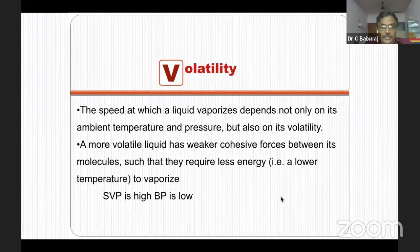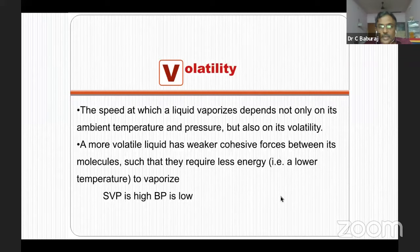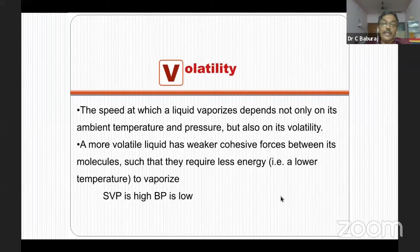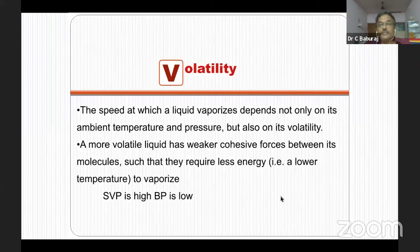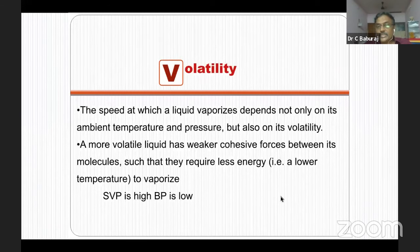The speed at which a liquid vaporizes depends not only on ambient temperature and pressure but also on its volatility. A more volatile liquid has weaker cohesive forces between its molecules, requiring less energy. For example, desflurane has a very high SVP of around 690 and its volatility is much higher than halothane whose SVP is around 248. Three factors determine the speed of vaporization: temperature, pressure, and volatility.